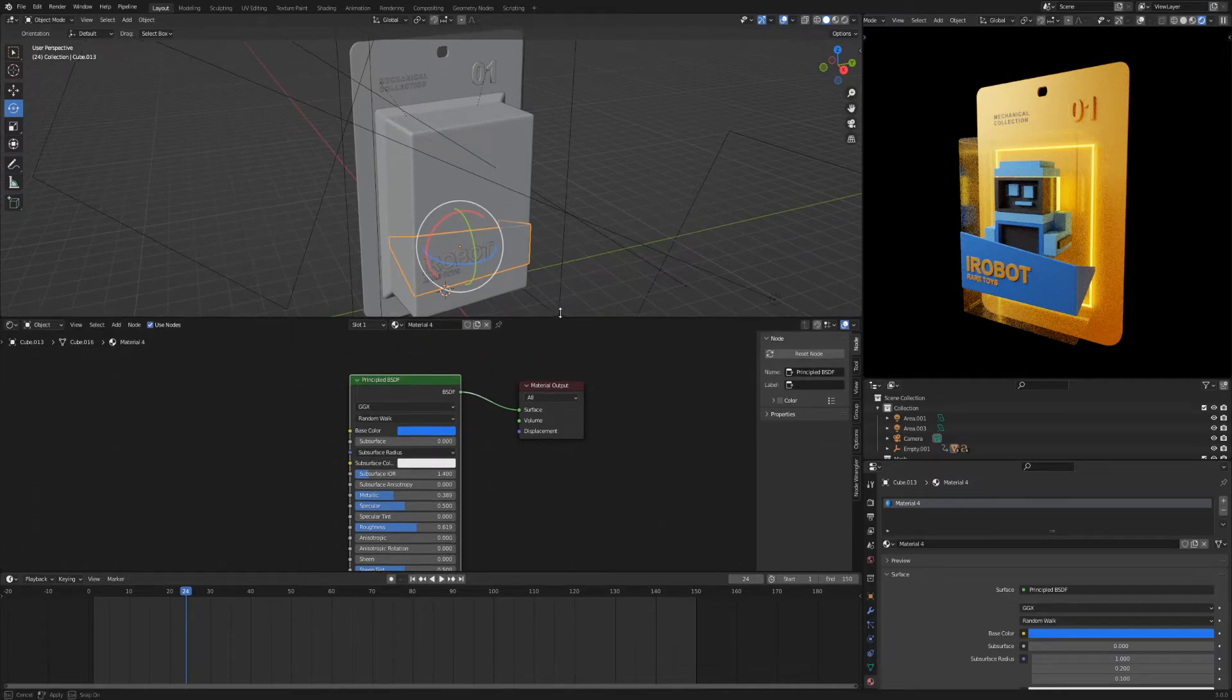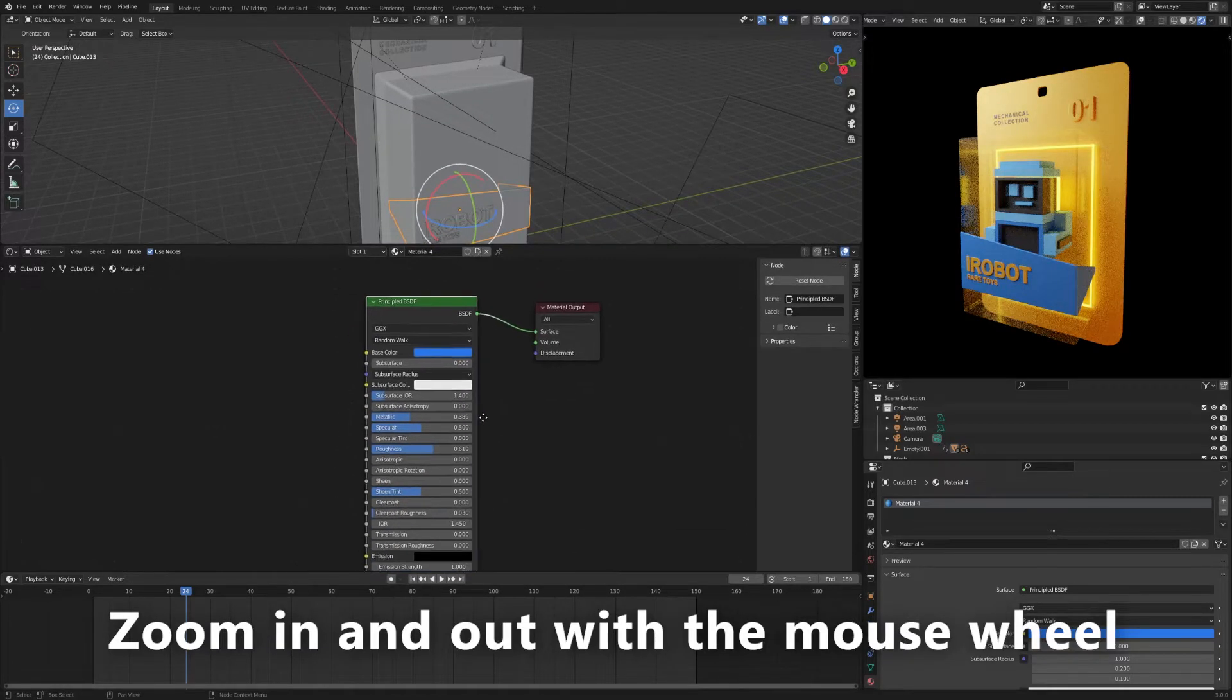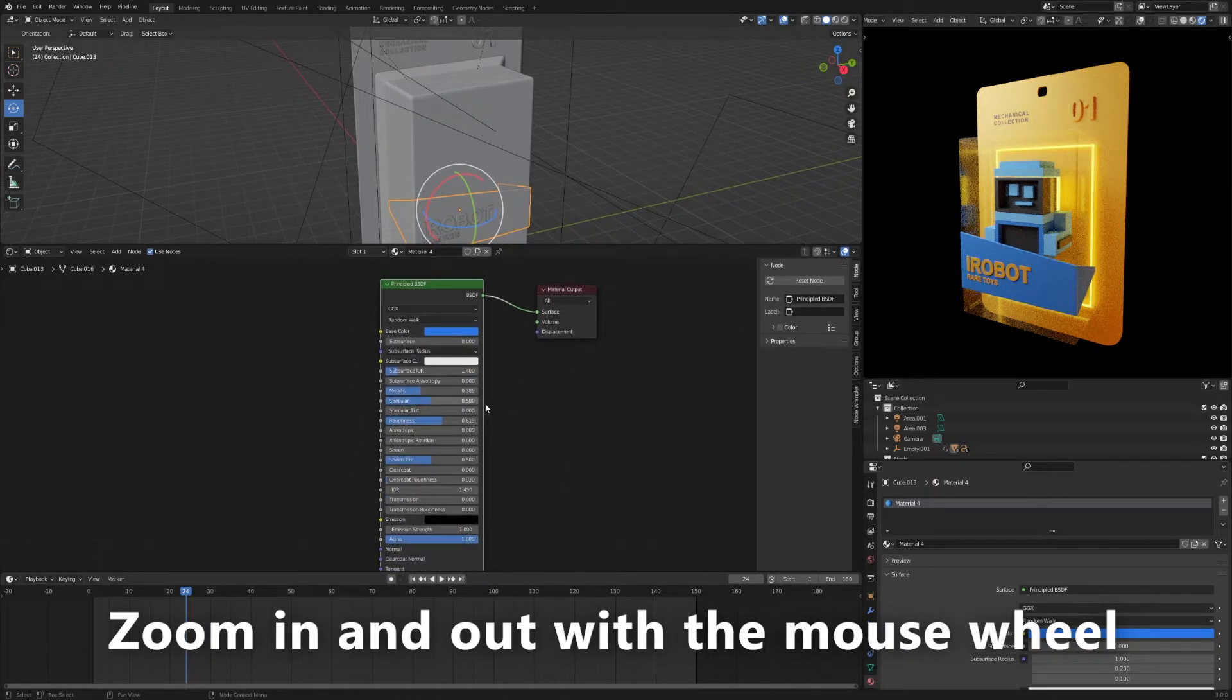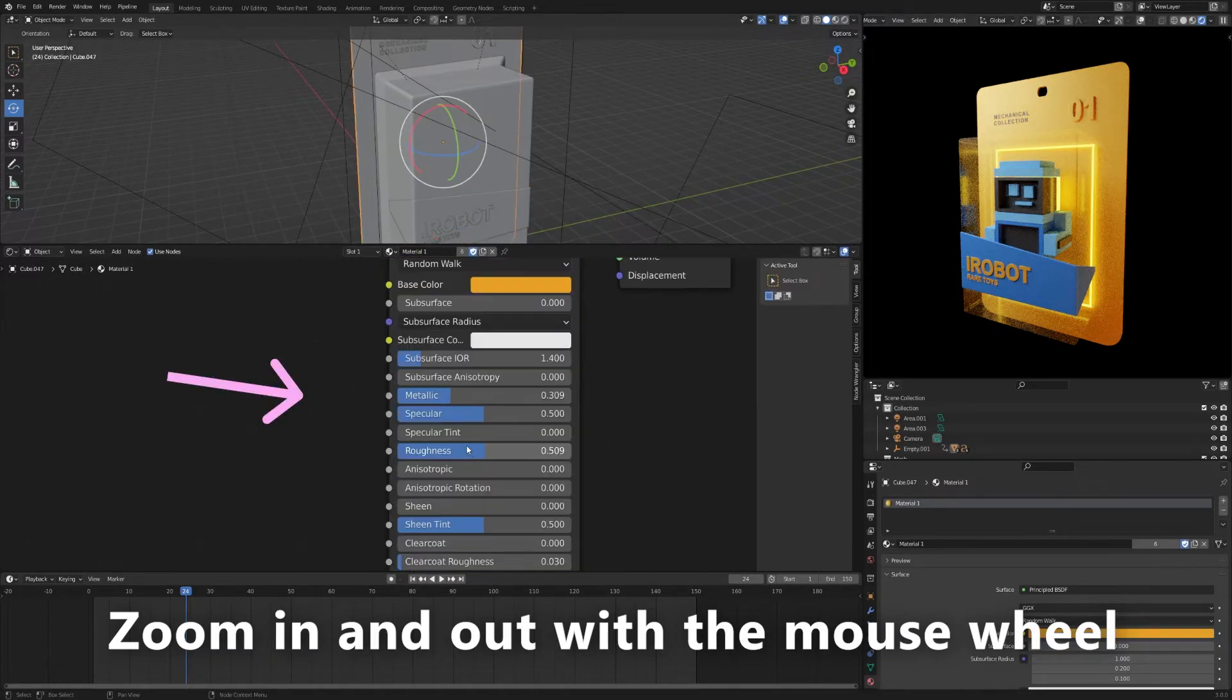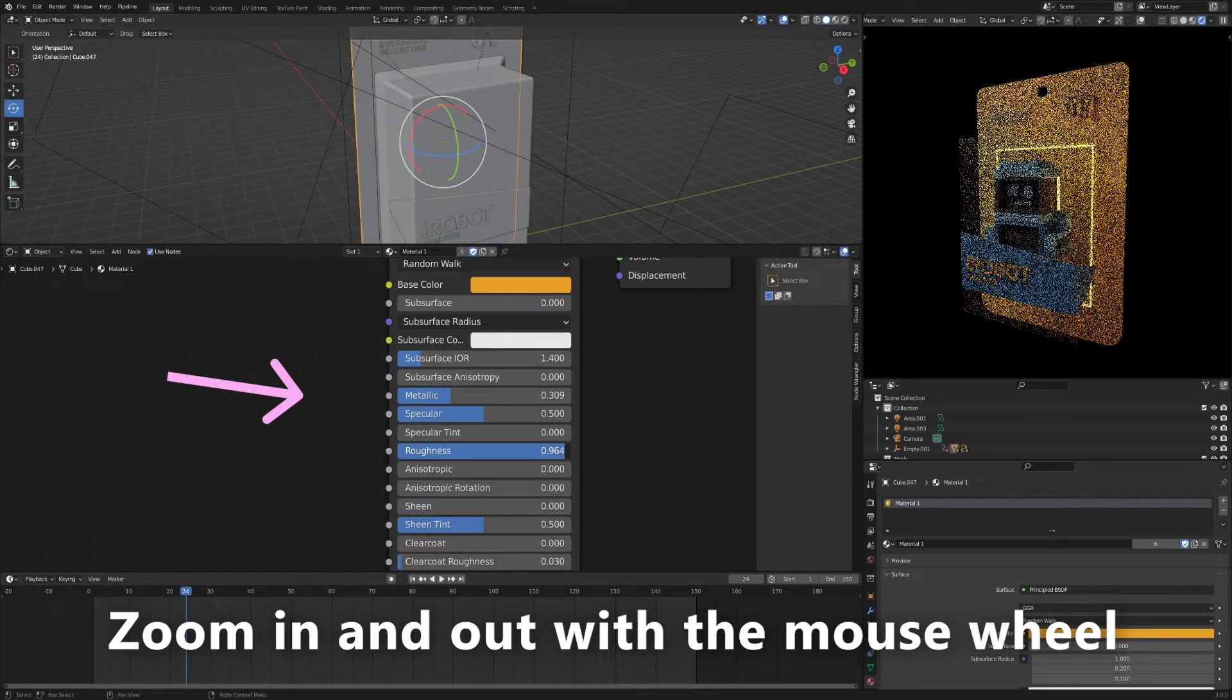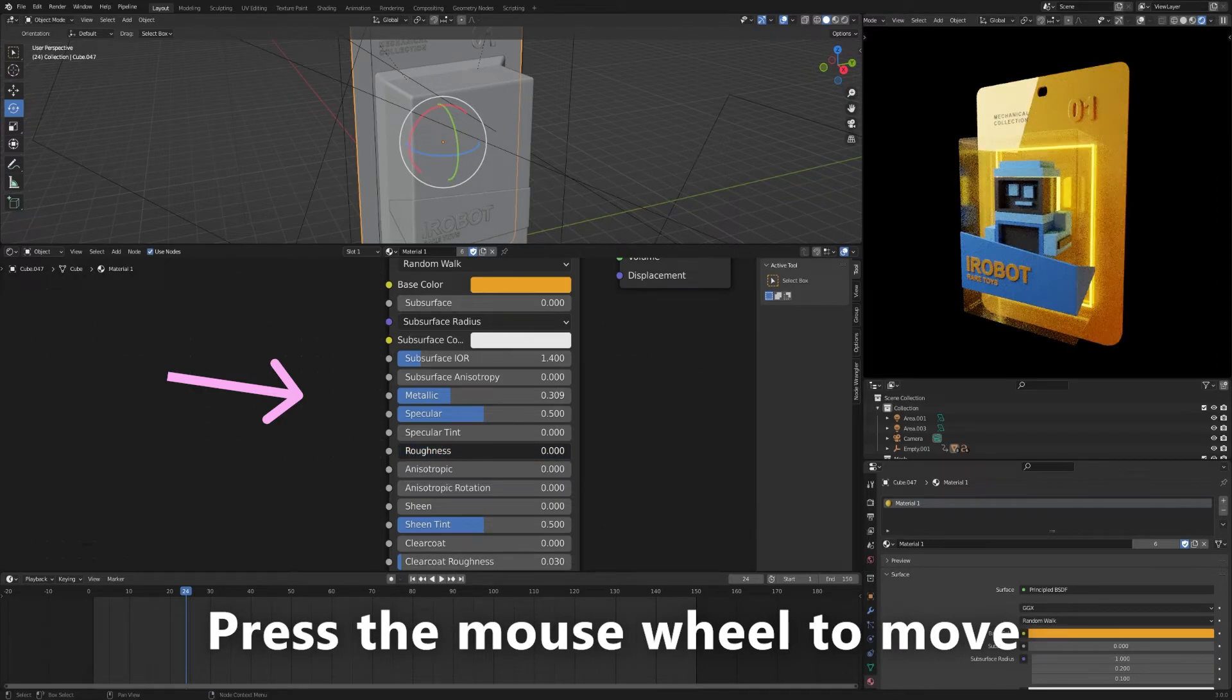In the node settings, in addition to the color, you can change other parameters such as metallic, roughness, and emission.